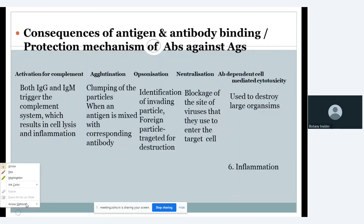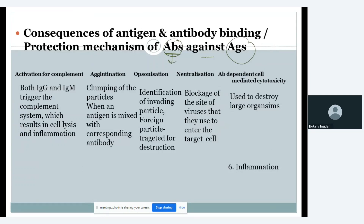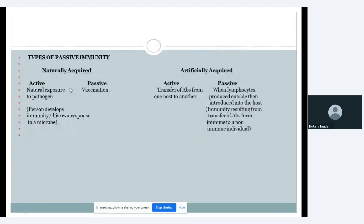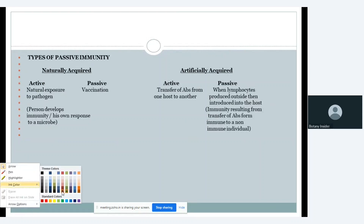Now we have the consequences of antigen-antibody binding — the protection mechanisms of antibodies against antigens. Abs refers to antibodies and Ags refers to antigens. The various protection mechanisms describe how antibodies protect against antigens. The first one is the activation of the complement system — both IgG and IgM are involved. We'll study IgG and IgM in the next part.